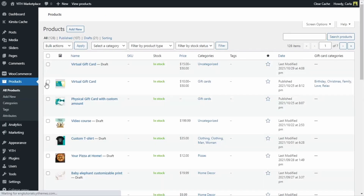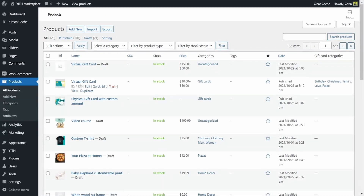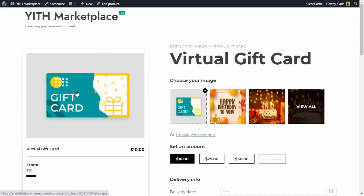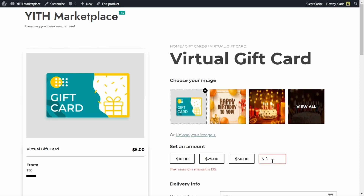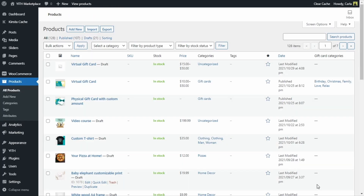Let's go to All Products and view a card I already created. You can see the prices I added as options, and then there's a box to type in a custom amount in case you don't want to select any of the preset choices. I set a minimum of ten dollars, so if I try to type in five I get this error: 'The minimum amount is ten dollars.' This way the customer knows the option entered is not valid.